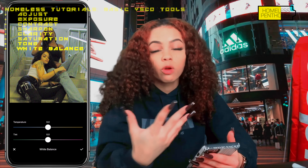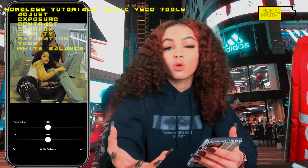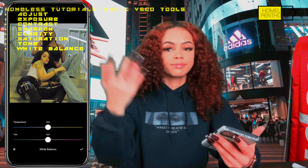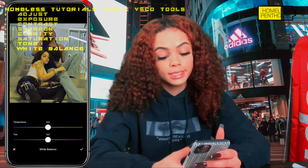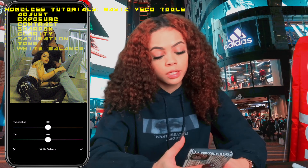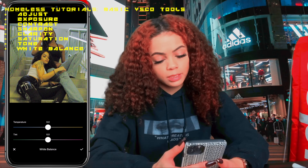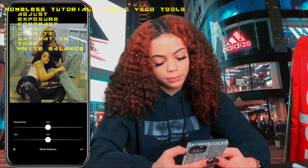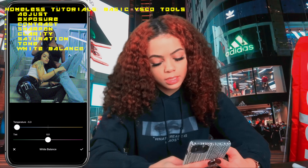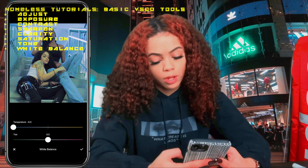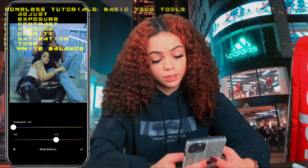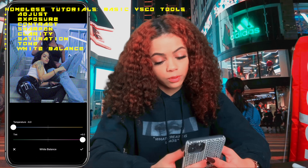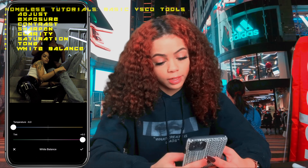White Balance has to do with color balance and warmth in the picture. The warmer the picture, the more orange it is; the colder it is, the more blue. I'm going to make this picture colder, so I'll set the temperature to negative six and the tint to positive six. You can see what it looks like before versus right now.